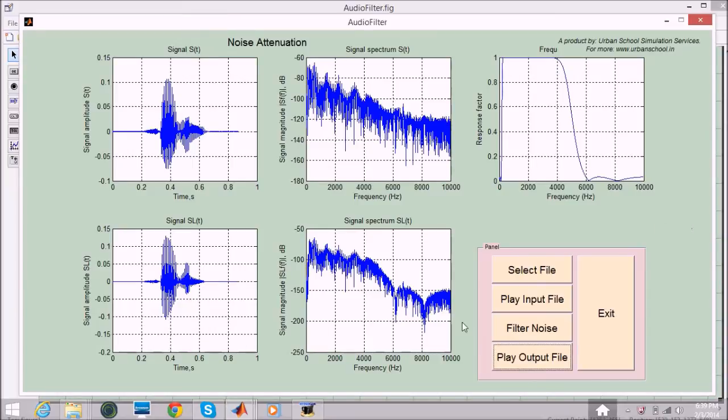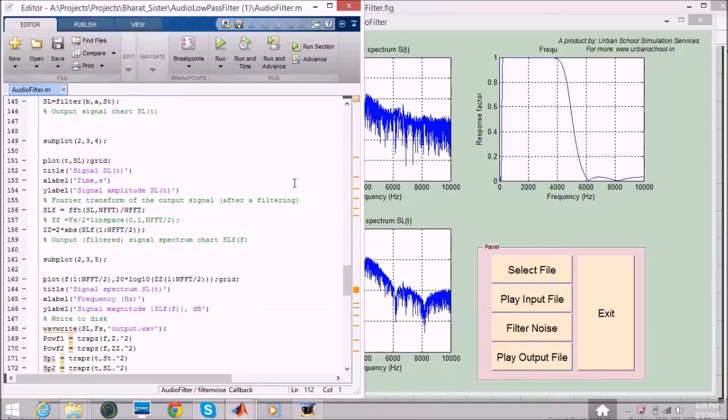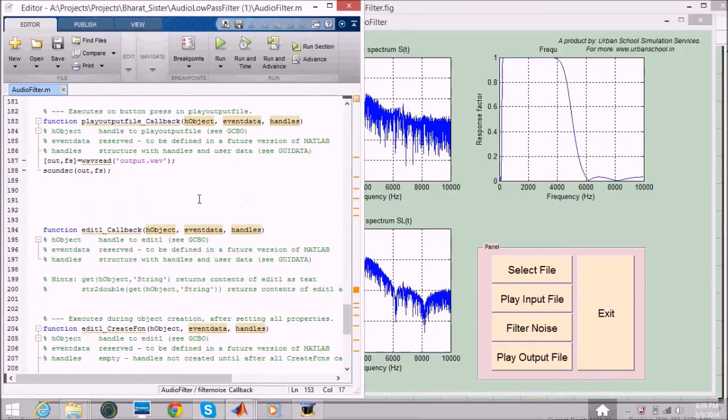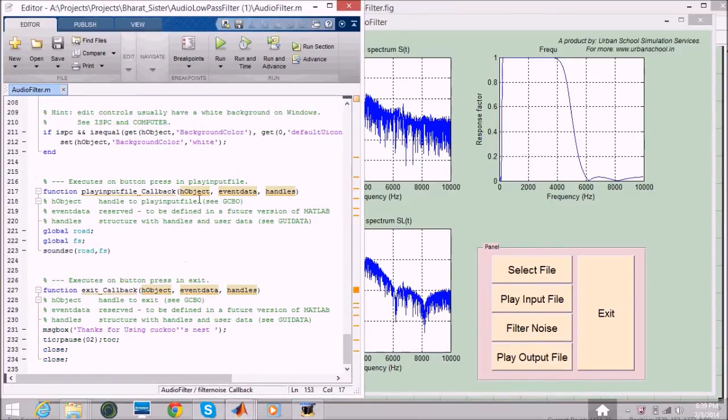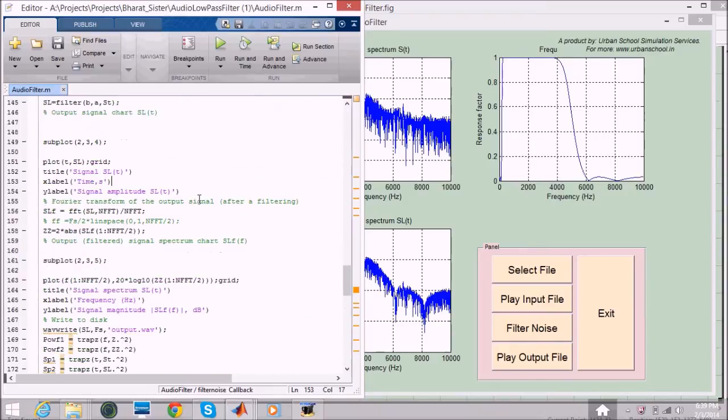So we have a program, we have coded this. If you want to have a look on the code, this is fully developed in GUI.